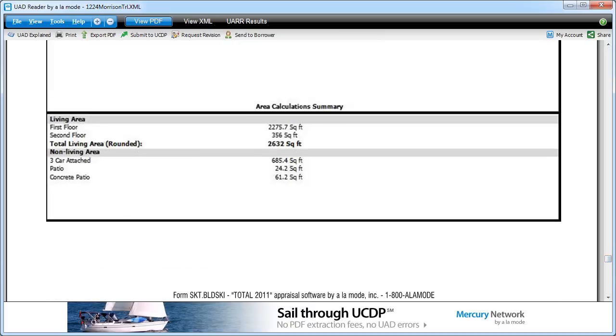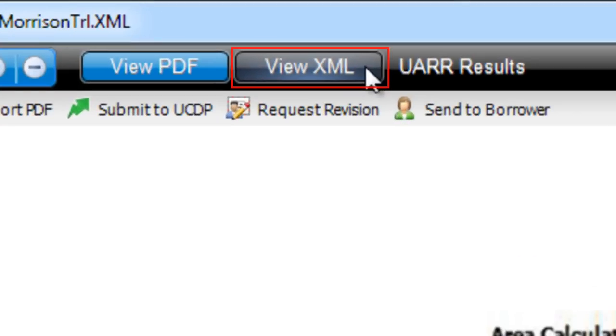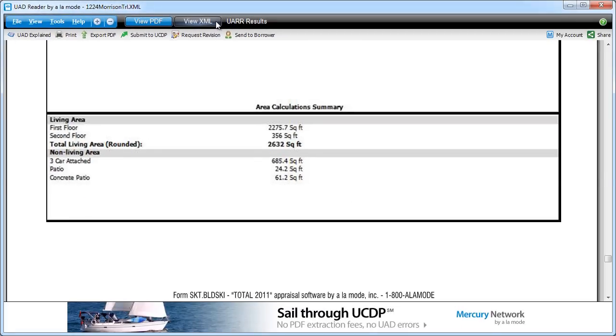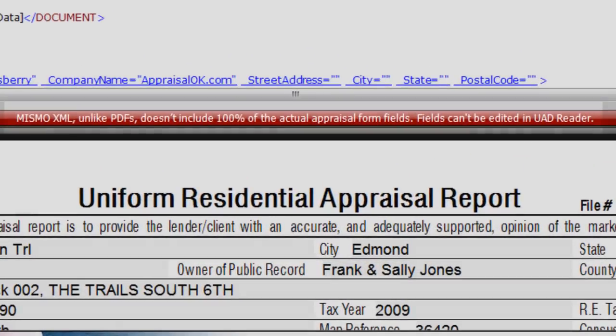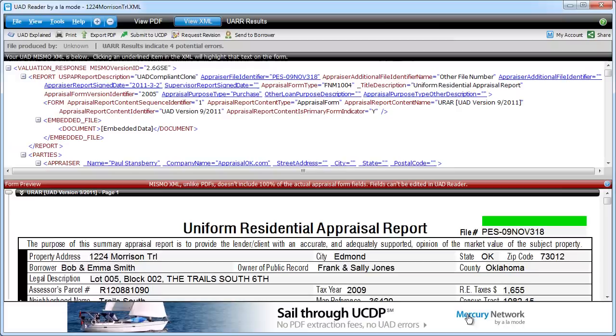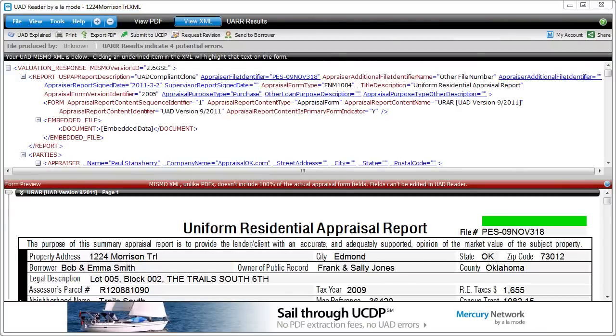But you also get to view the appraisal data in the XML, which is actually a subset of the data in the report that will be used by the GSEs. It's also important to note, UADReader, as the name implies, is a reader that doesn't let you edit files.